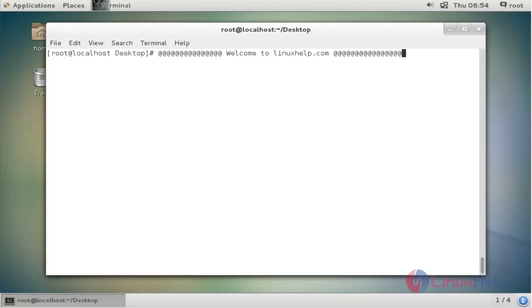Hello everybody, welcome to linuxhelp.com. In this video I am going to show how to install Sublime Text editor on CentOS 7.